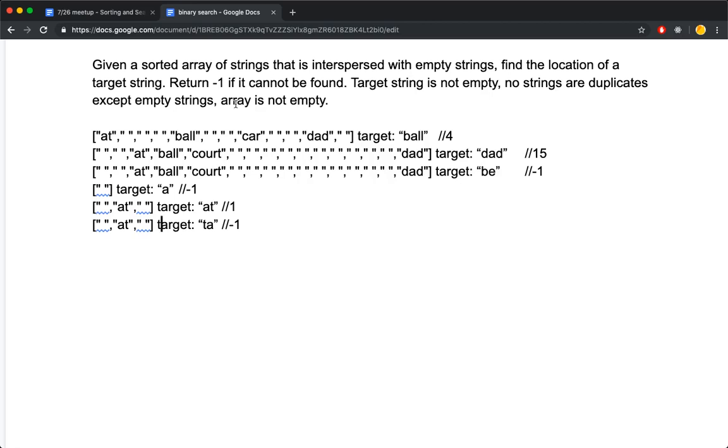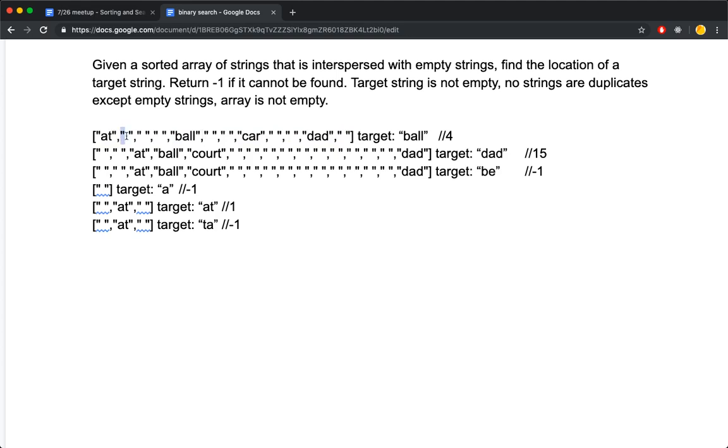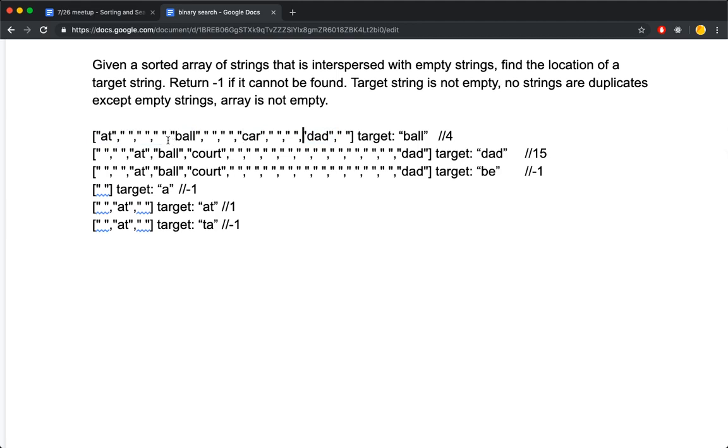Given a sorted array of strings that is interspersed with empty strings, suppose we have an array that looks like this. Ignore the empty strings - your array is sorted: at, ball, C, car, sorted by alphabetic order. Find the location of a target string. For example, ball returns the index 0.